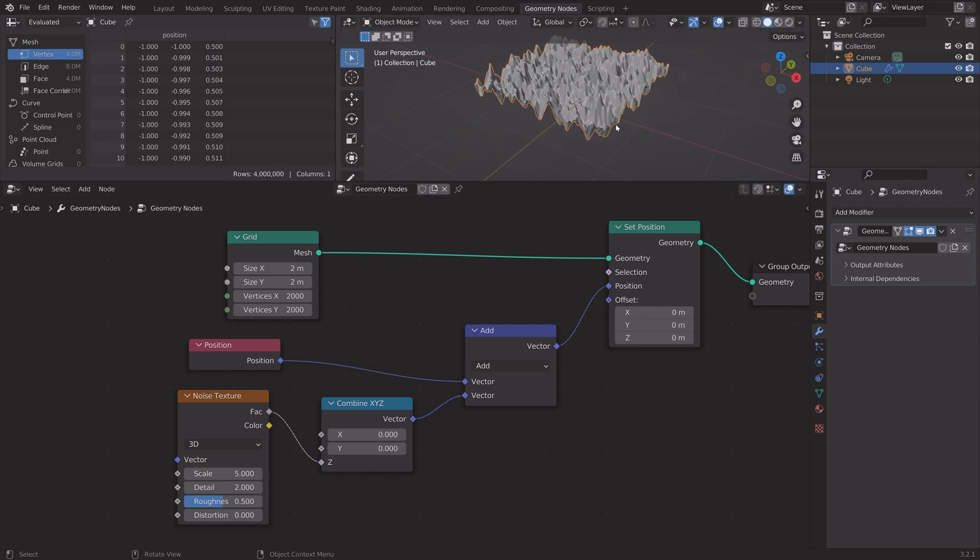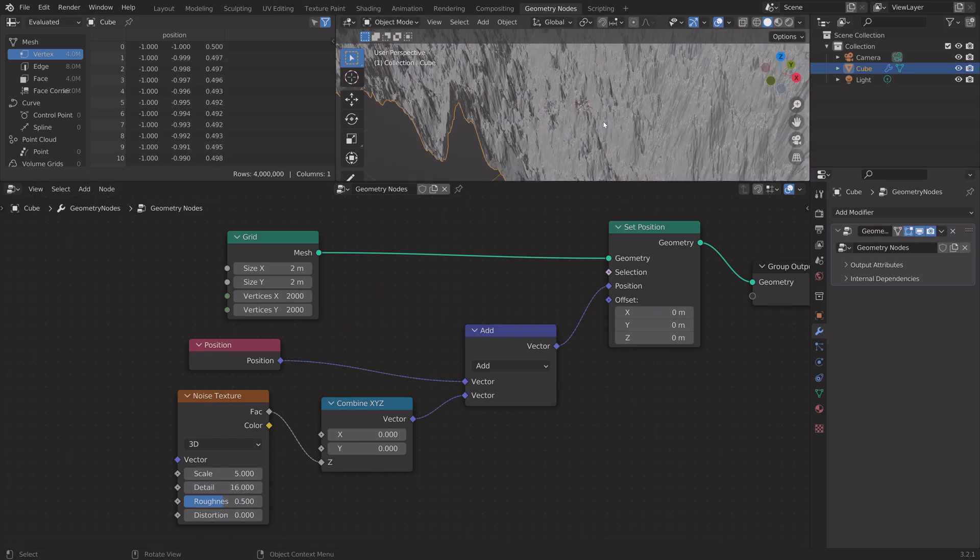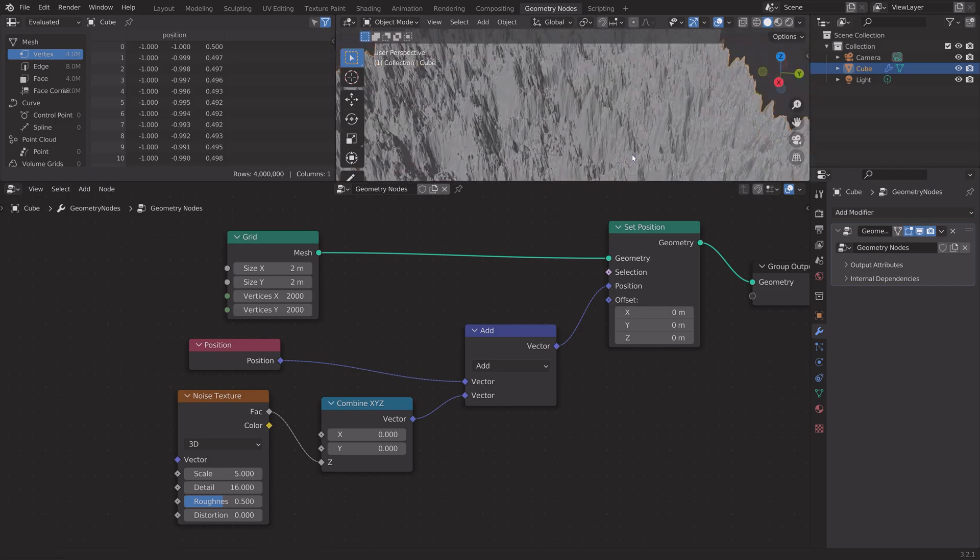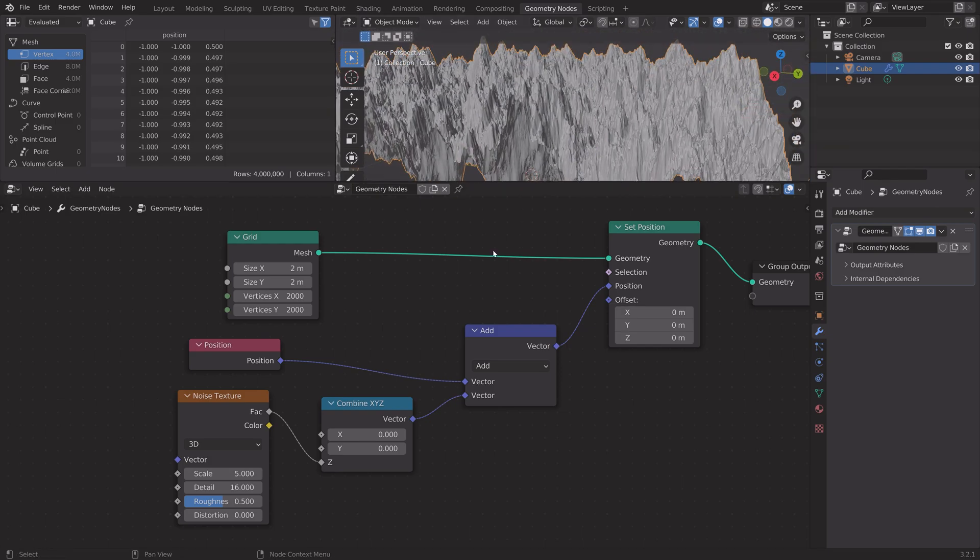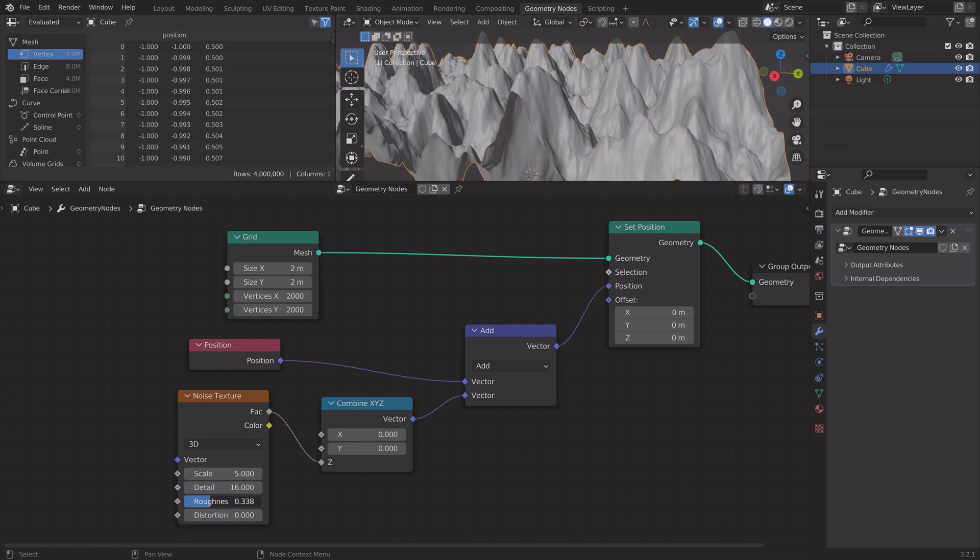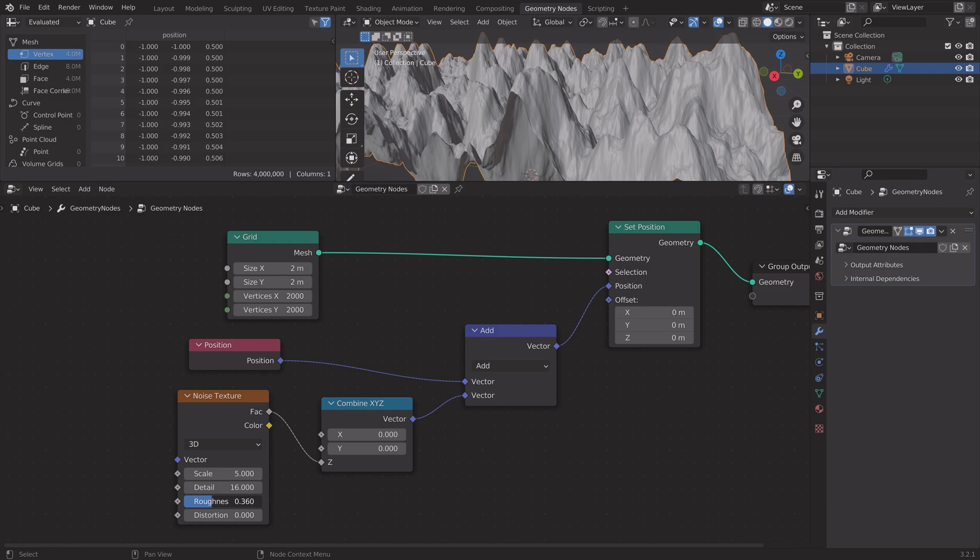Now we only have noise on the Z axis. You can increase the detail to make the noise more detailed, and you can also change the roughness.